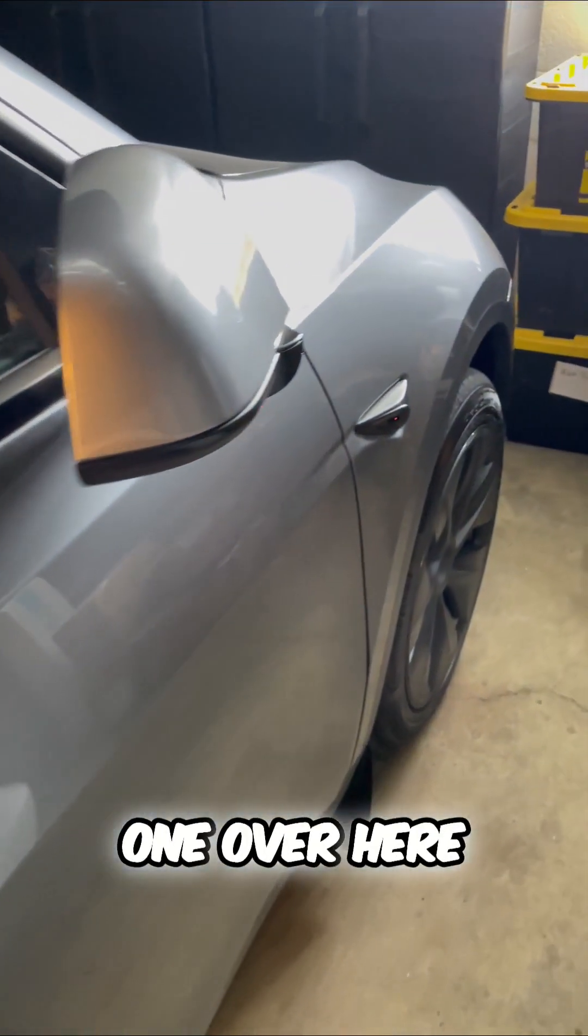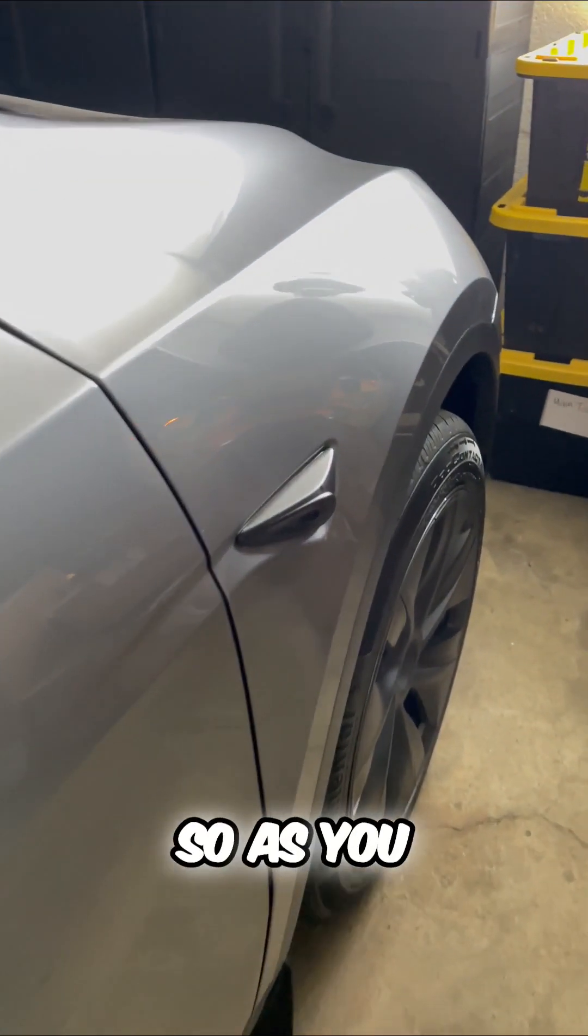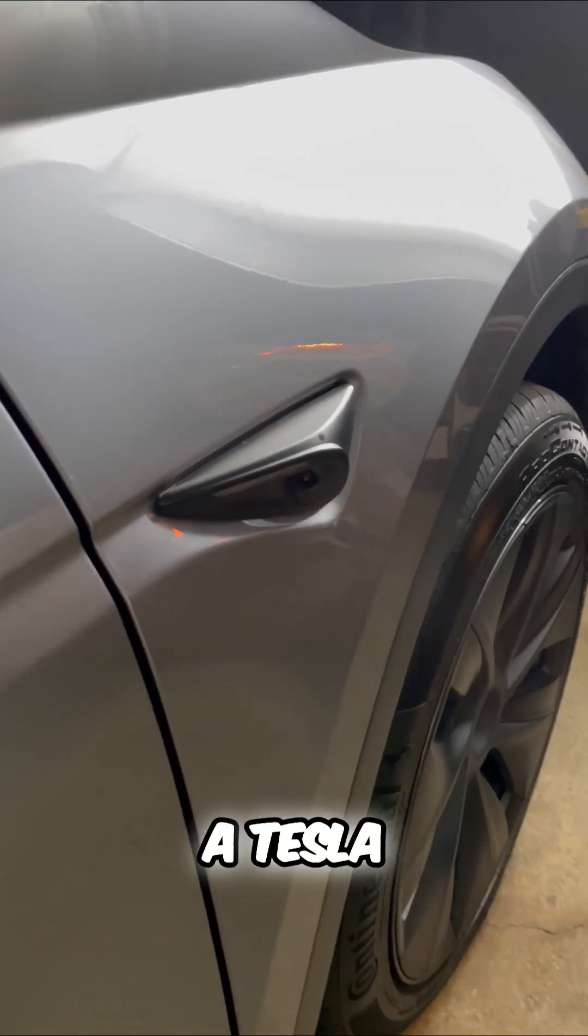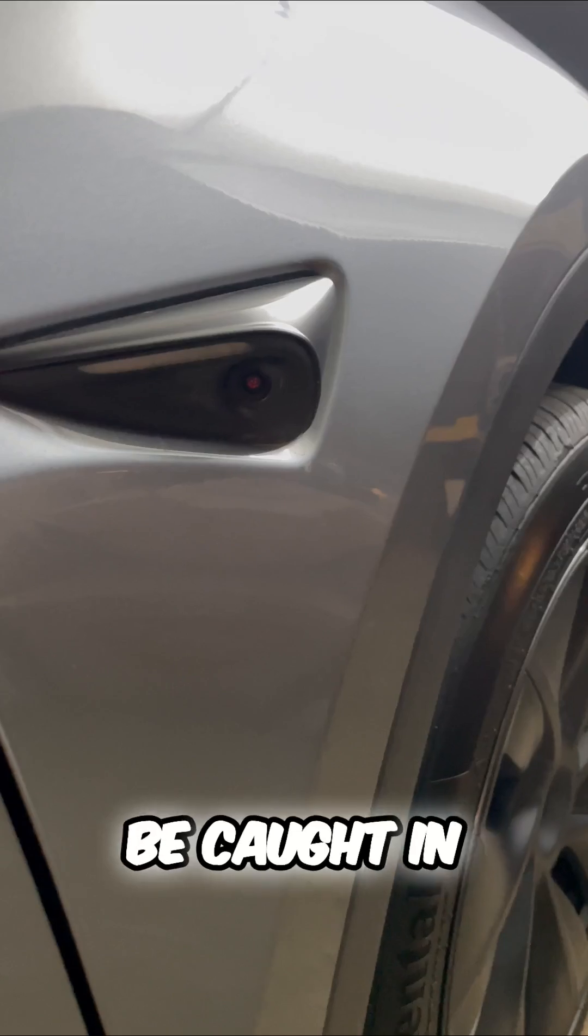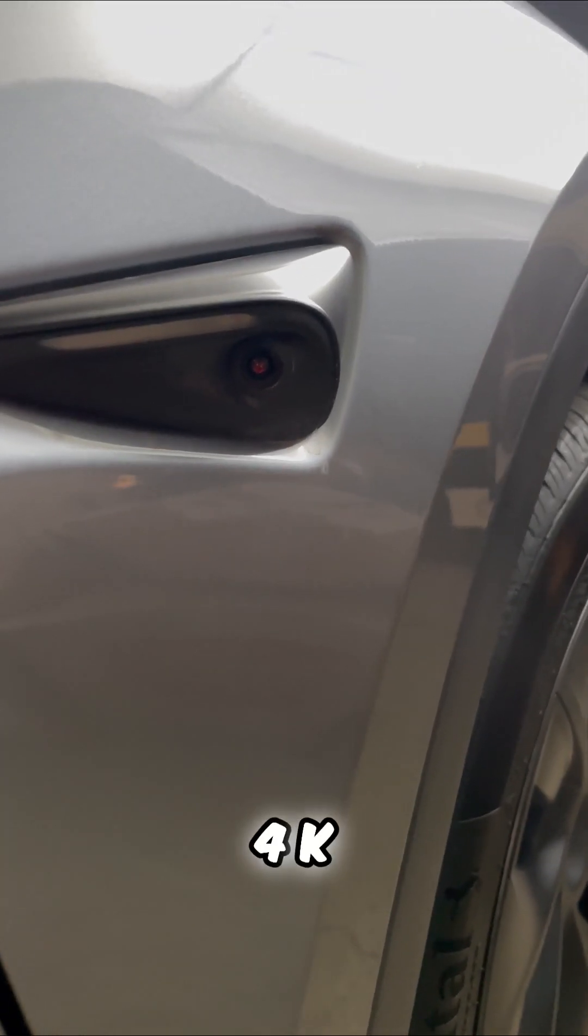And there's one over here. So as you approach a Tesla, you're literally going to be caught in 4K. But let me show you this.